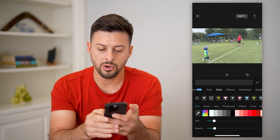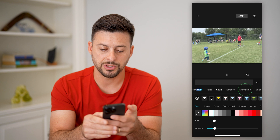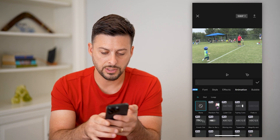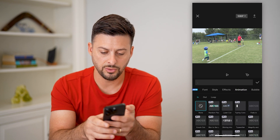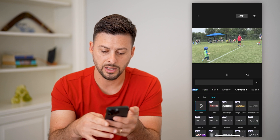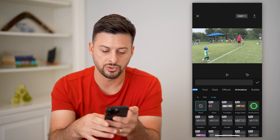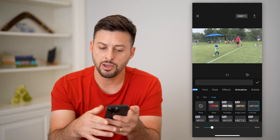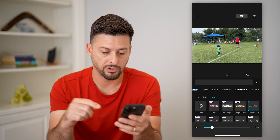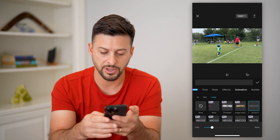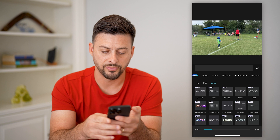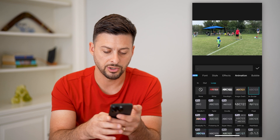Now let's go over to animation and tap on animation. You can see — let's do loop. Let's tap on loop here and let's use this strobe. Now there are a bunch of different options you have in terms of variations of flickering, how fast or slow it is.